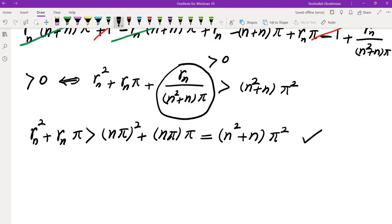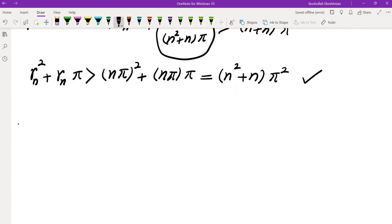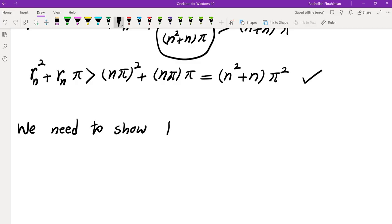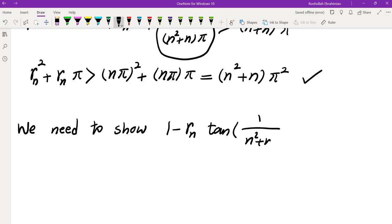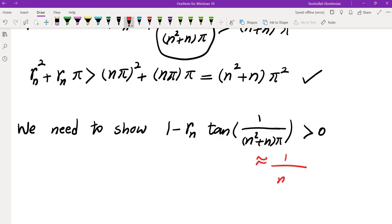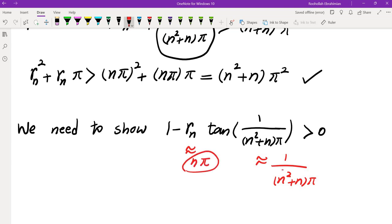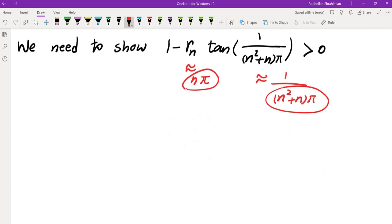That completes the main inequality, and this quantity is positive. So the proof is complete except we still need to show the denominator 1 - Rn·tan(1/((n²+n)π)) is in fact positive. Since tan(1/((n²+n)π)) is approximately 1/((n²+n)π), which is quadratic in 1/n, and Rn is approximately nπ, which is linear in n, their product should go to zero.